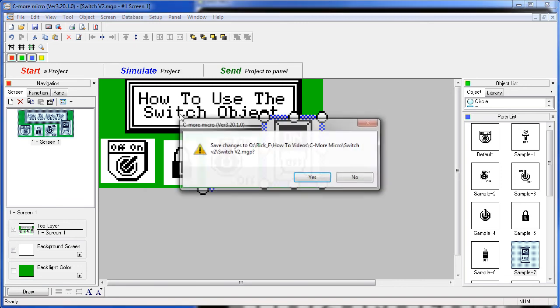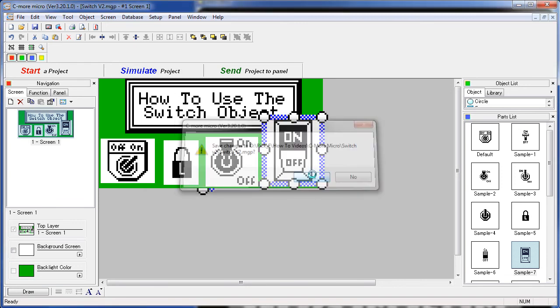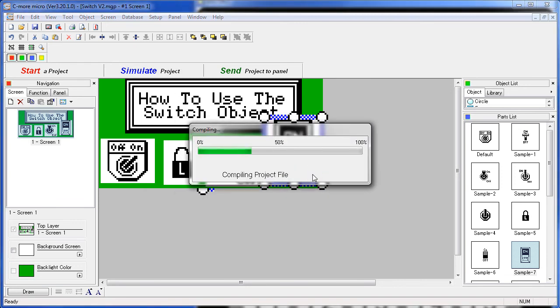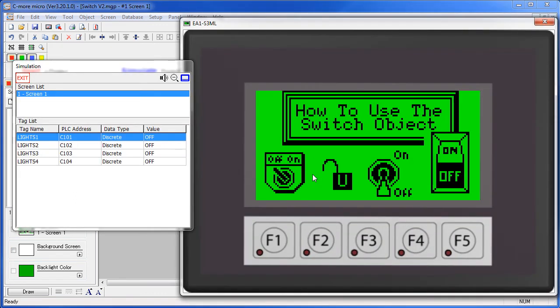Hit simulate, save the project, and up pops our simulator with our 4 new switches. So these 4 switches are controlling these 4 tags. As I click on the switch, you'll see it change its tag. So here's our selector switch – he changes that first tag right here.